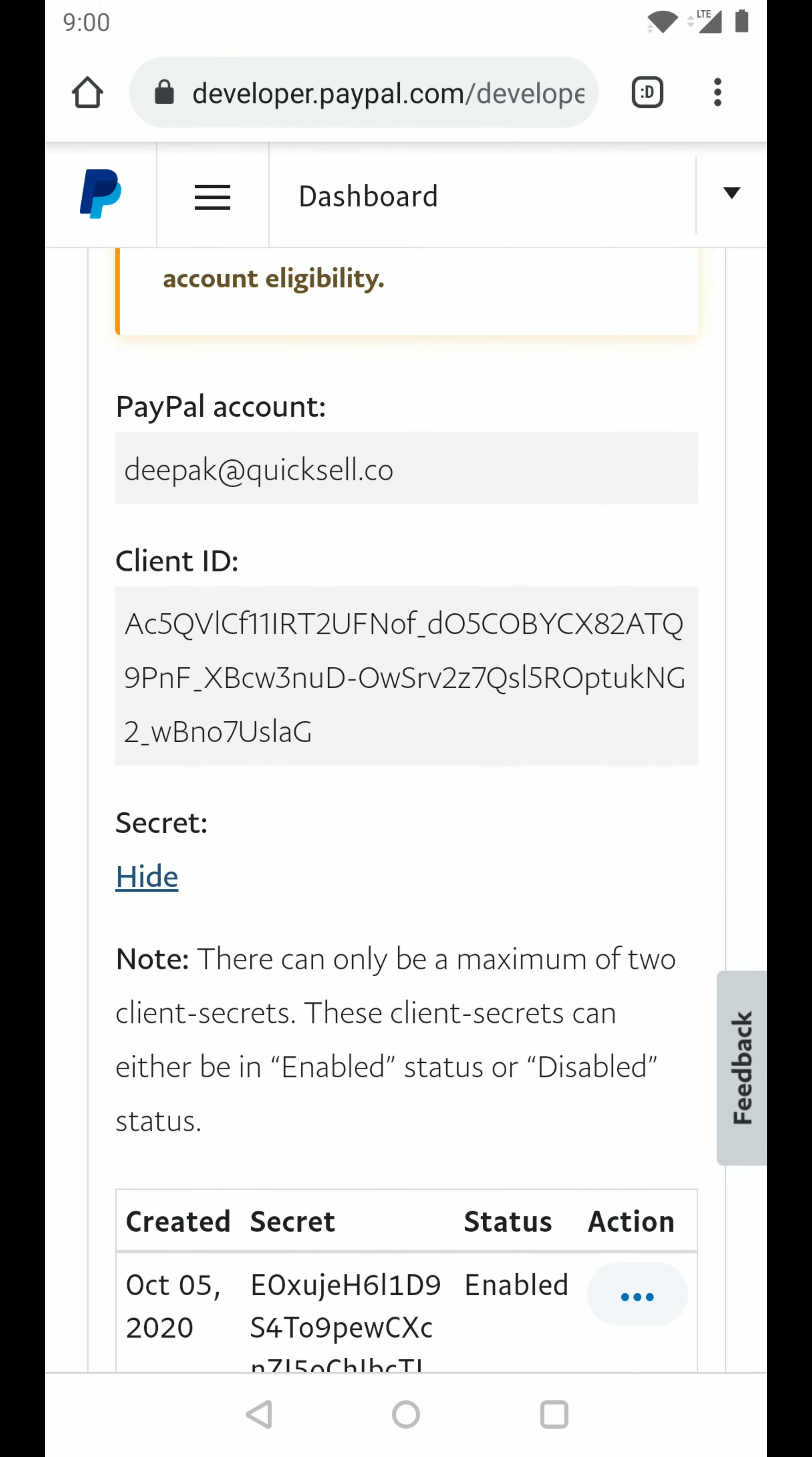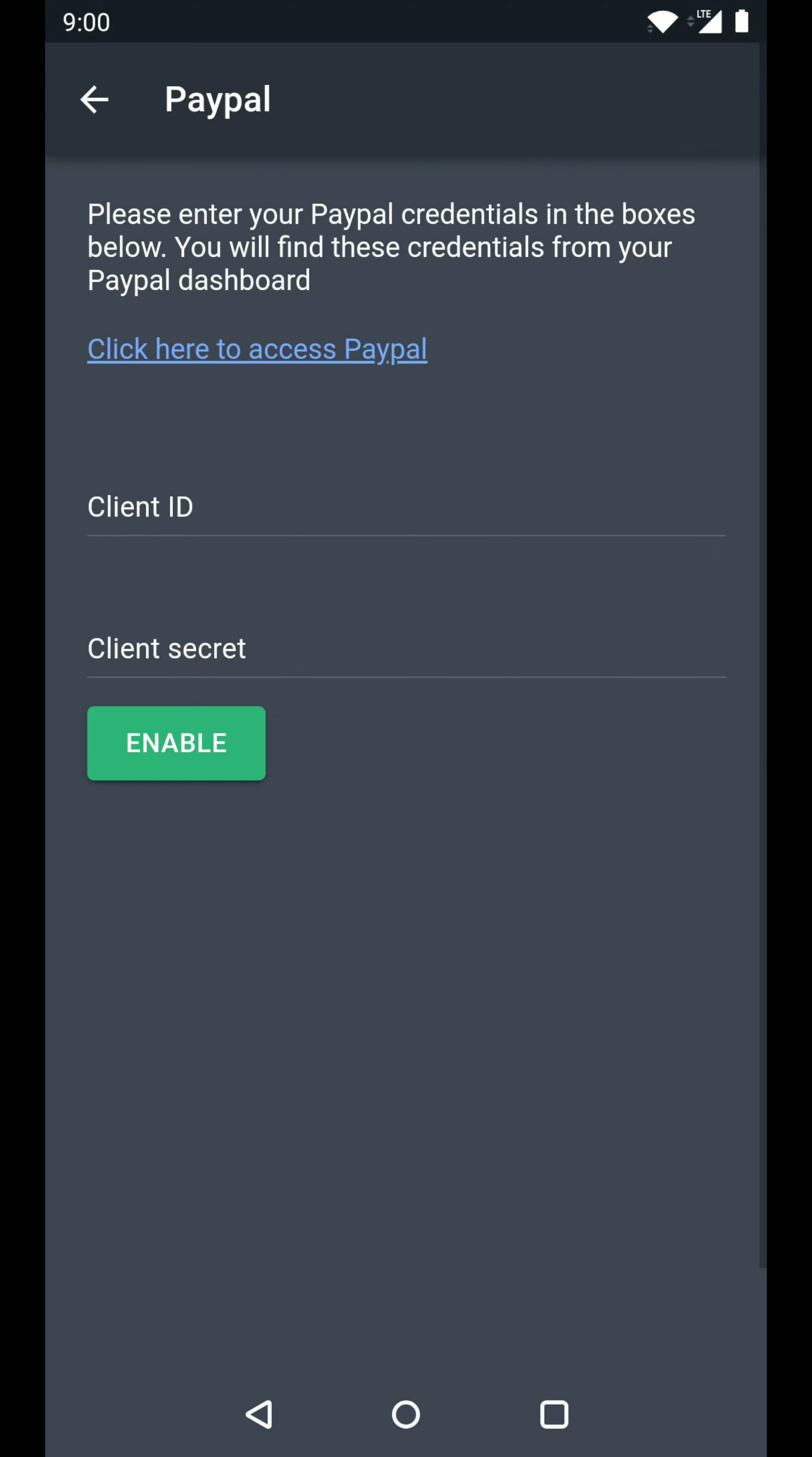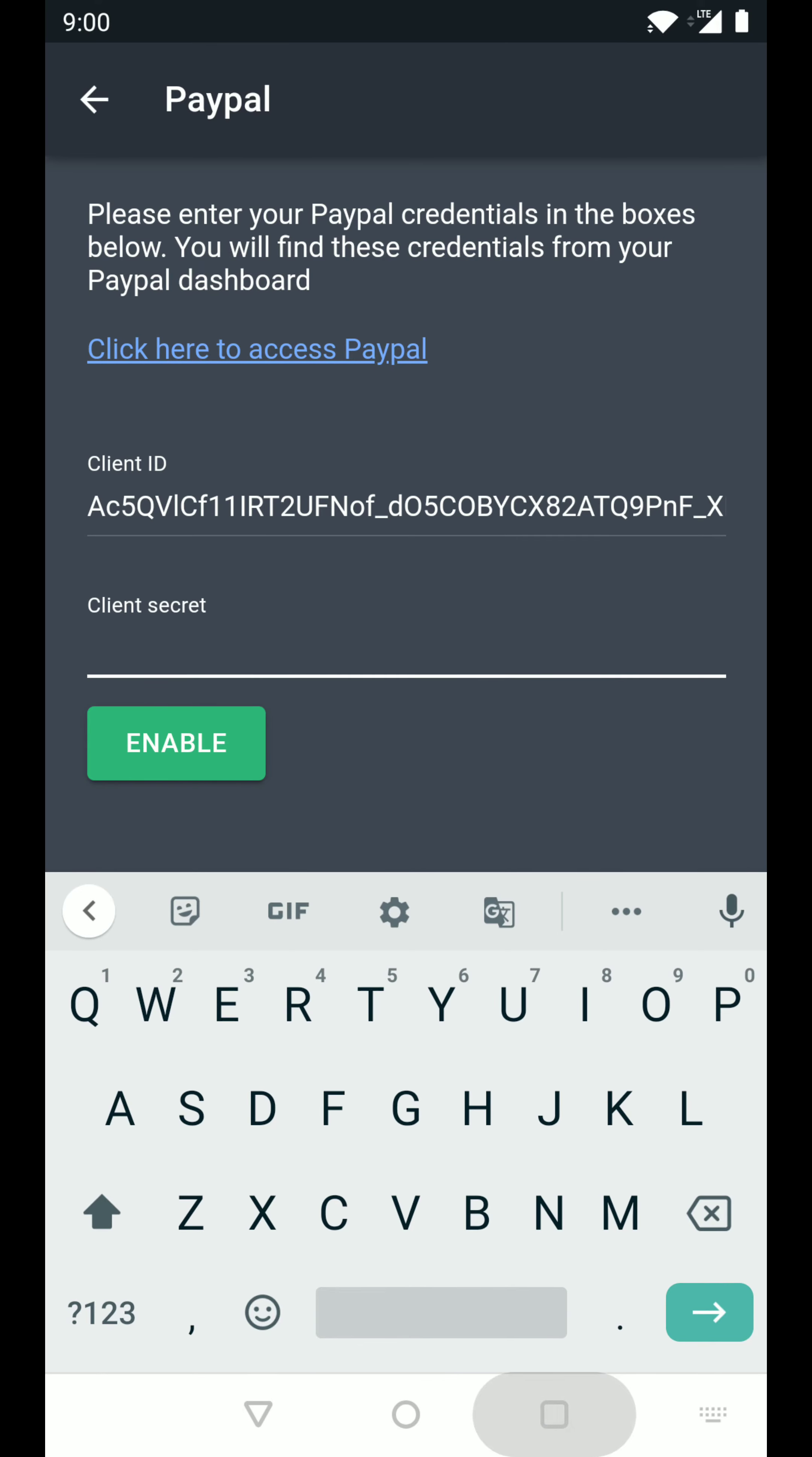So let's copy this client ID and go back to QuickSell. We can paste the client ID in here. And now we need the secret.